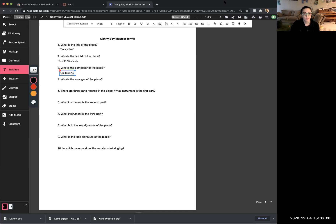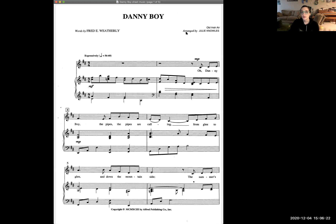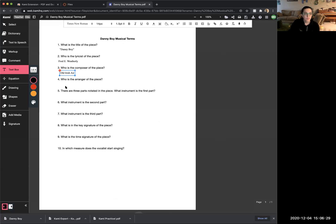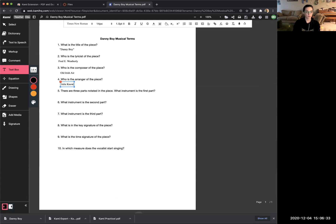Number four asks: who is the arranger of the piece? The arranger is the person who took the piece as originally written and rewrote it for whatever voice parts or instruments they wanted. Our sheet music says it was arranged by Julie Knowles, so go back to Kami, make a text box underneath number four, and type Julie Knowles.